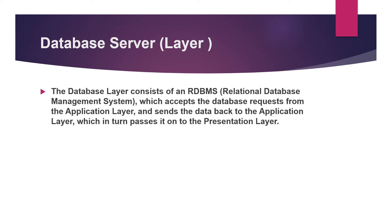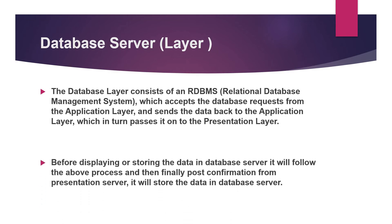However the database server stores the input of the user but before storing it, it asks for confirmation whether the user wants to store such data or not. If he accepts, then it will be stored into the database server that is the RDBMS. Coming on to the next thing.